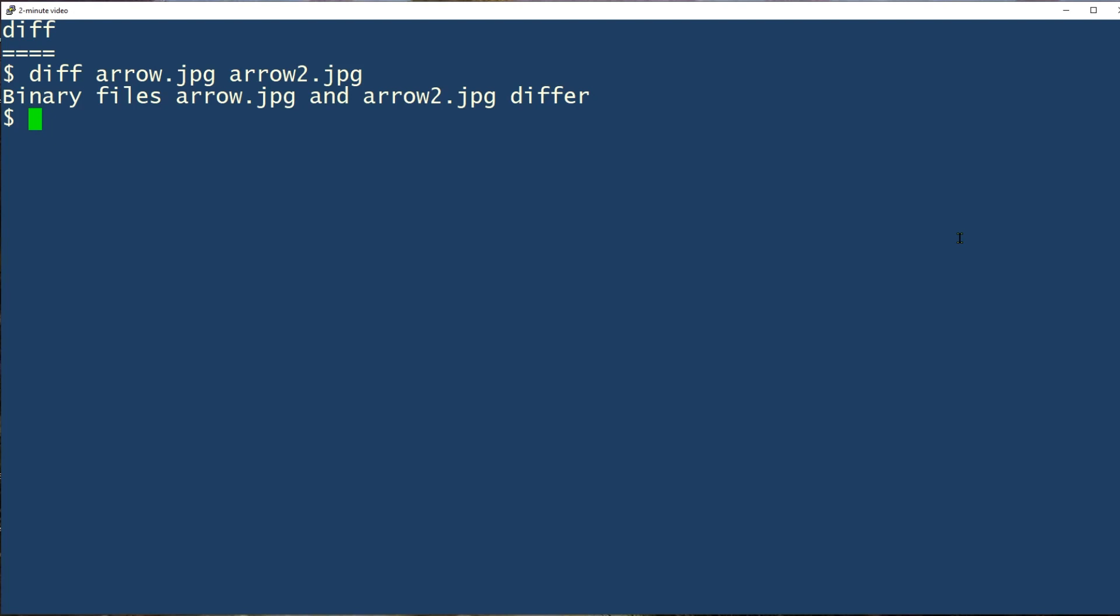Comparing to text files, on the other hand, you can see which lines exist in one file or the other.